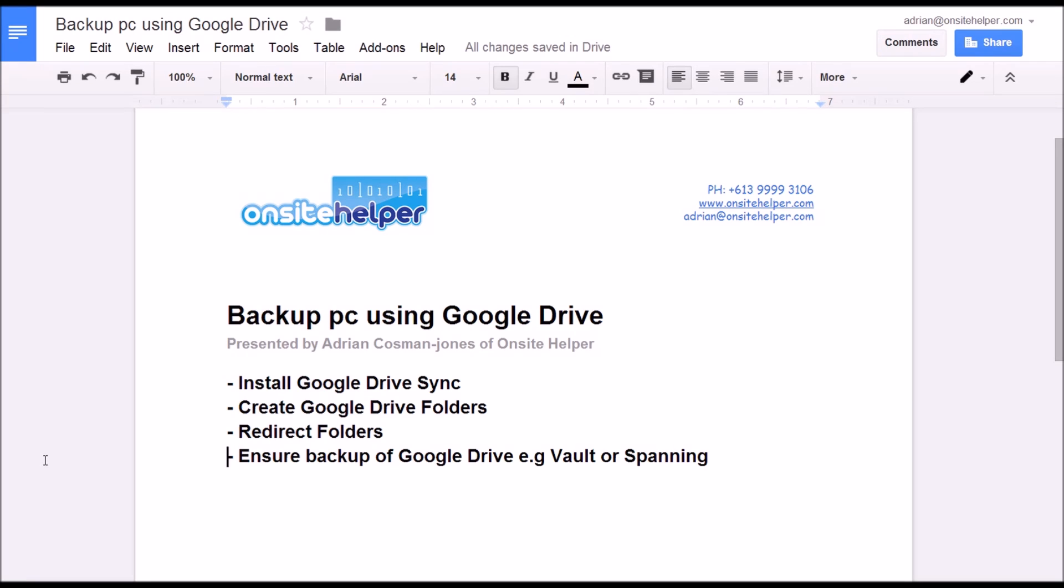Hello, this video shows you a great way you can utilize Google Drive to back up all your important information on the Windows PC. It's presented by Adrian Cosman Jones of OnSite Helper.